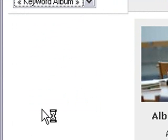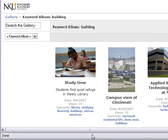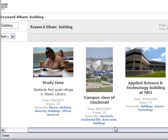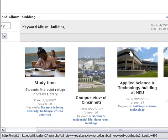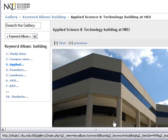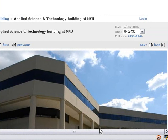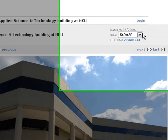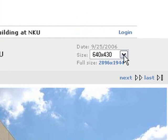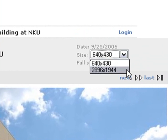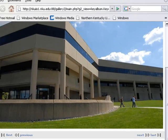For example, let's click on Building, and you can see there's a list of icons with descriptions of the buildings. If I click on one, I can see the image right here — this is the Applied Arts and Science Technology Building. I have the option of choosing a 640x480 or a huge 2896x1944 image, which is just a large pixel size.